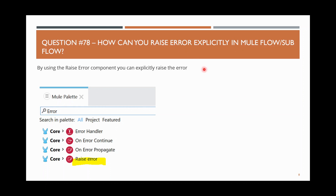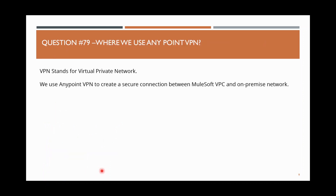Next question: how can you raise an error explicitly in a Mule flow or sub-flow? In error handling, you have something called 'Raise Error', using which you can explicitly raise an error. For example, if you want to throw a custom error like 'email is not valid', you can use the Raise Error component to throw any kind of custom error.